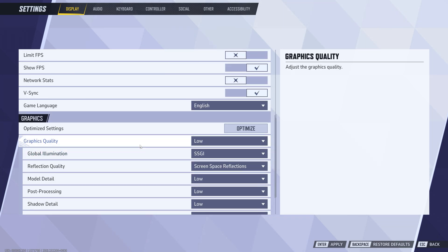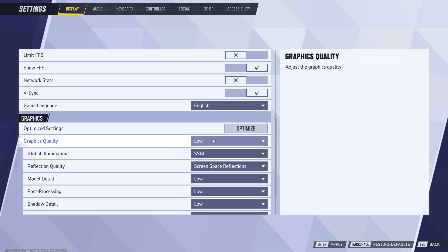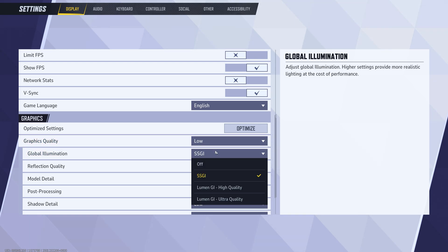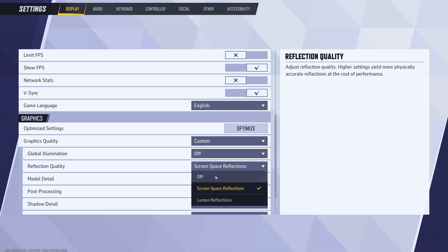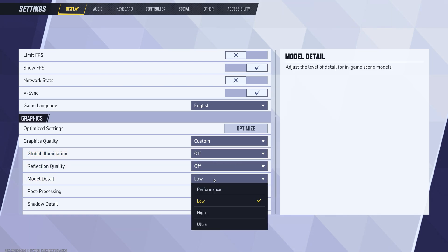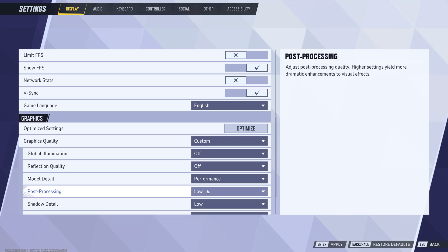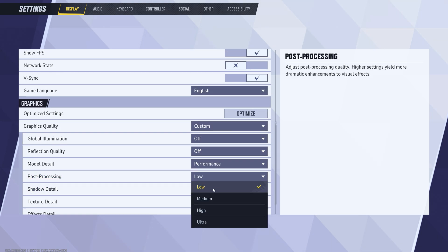Graphics quality to low. Now global illumination to off. Reflection off. Model to performance. And all other settings to lowest.